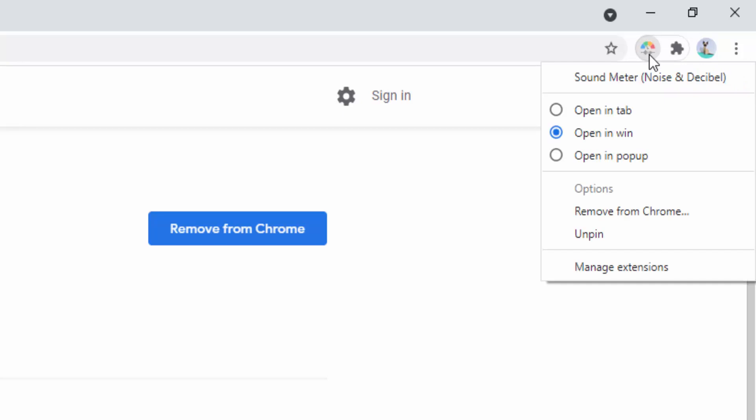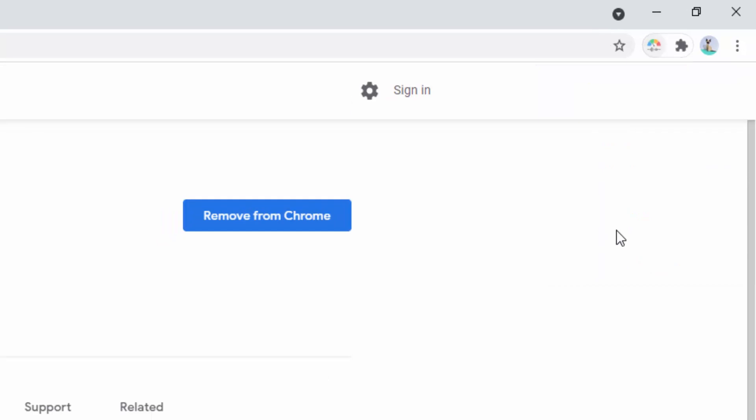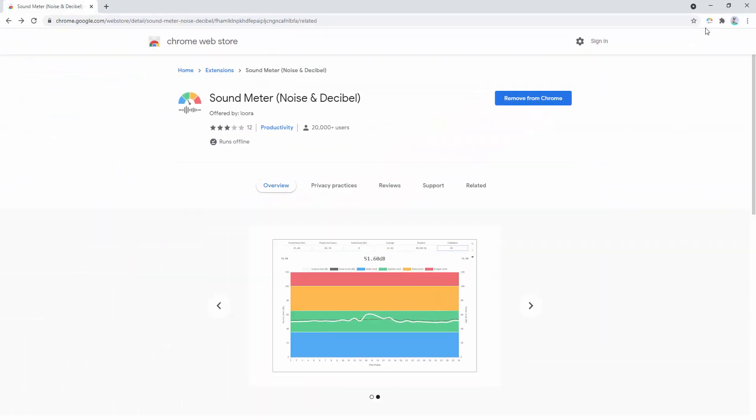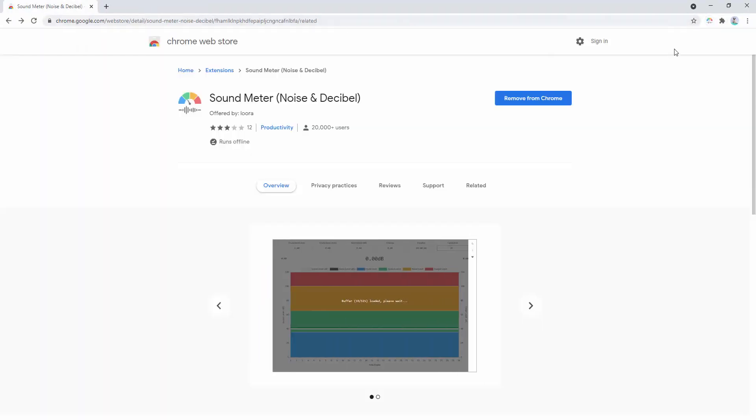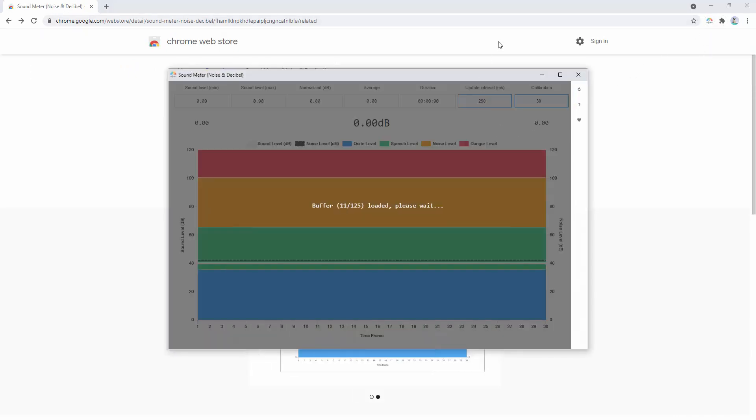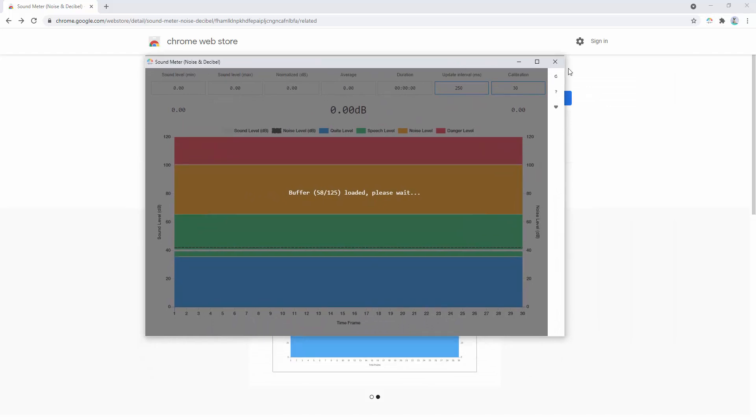Now first of all, we can right-click this and we can select how we want to open this up. So we have the option to open it in a tab. So when we click it, it opens inside a new browser tab. Or we have the option to open it in a win or window. So when we click it, a new standalone window is open.